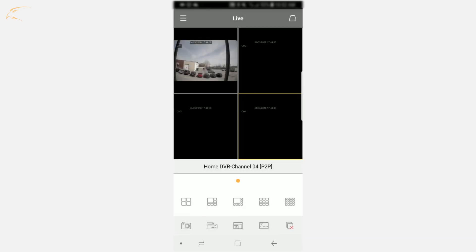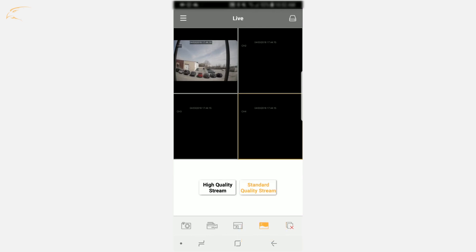To increase the quality of your camera feed, you can select the image quality icon and switch between high quality and standard quality. High quality will use more data, so it is recommended it be used only on Wi-Fi.